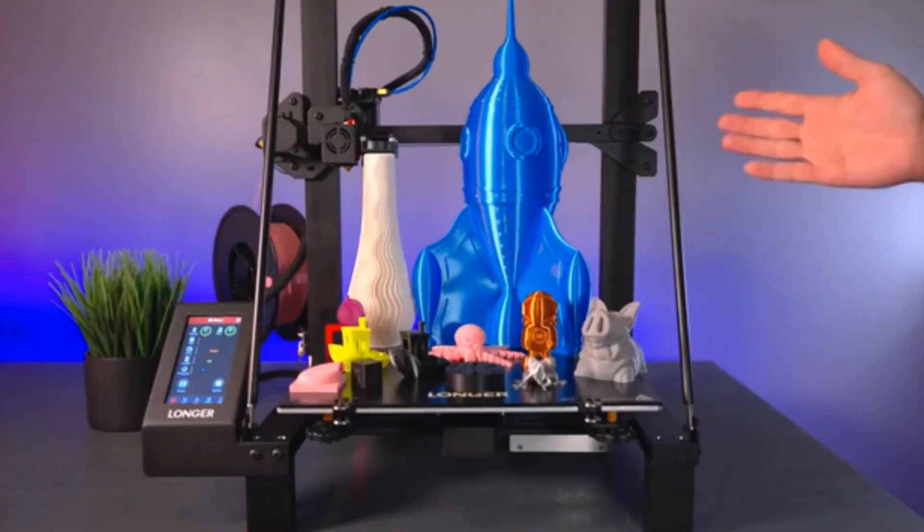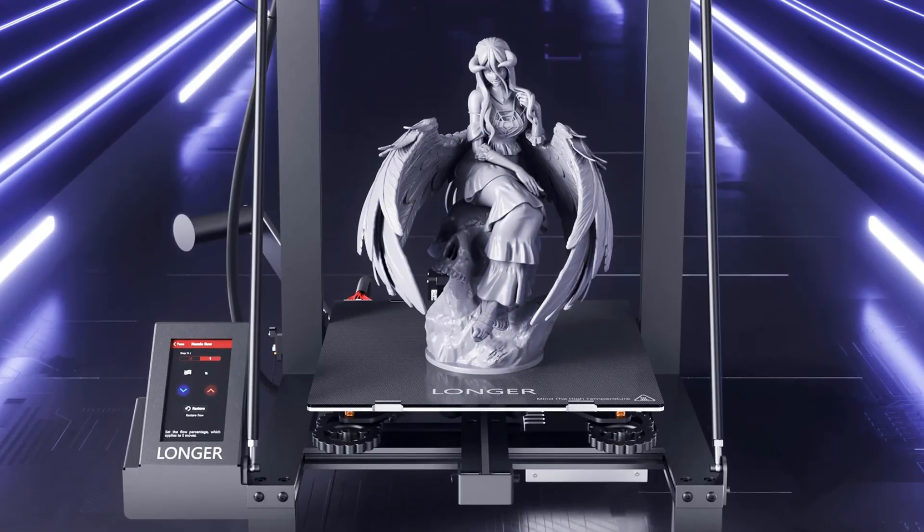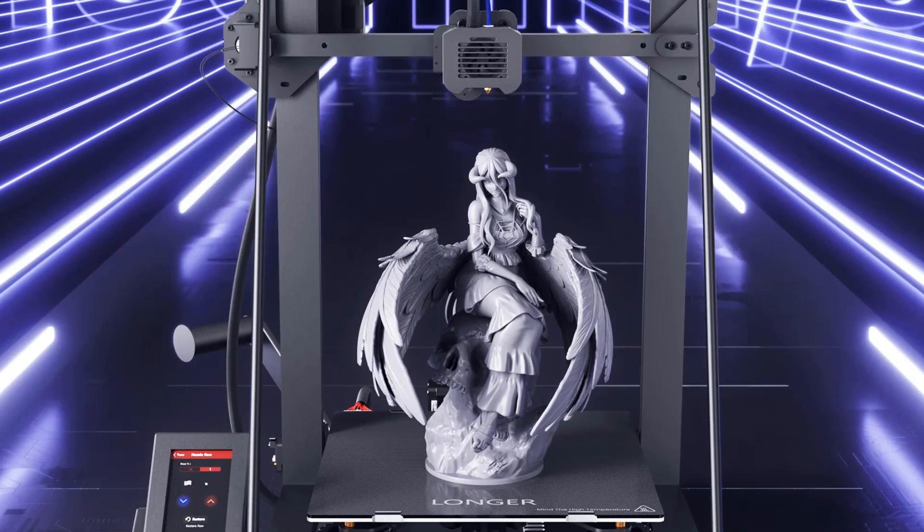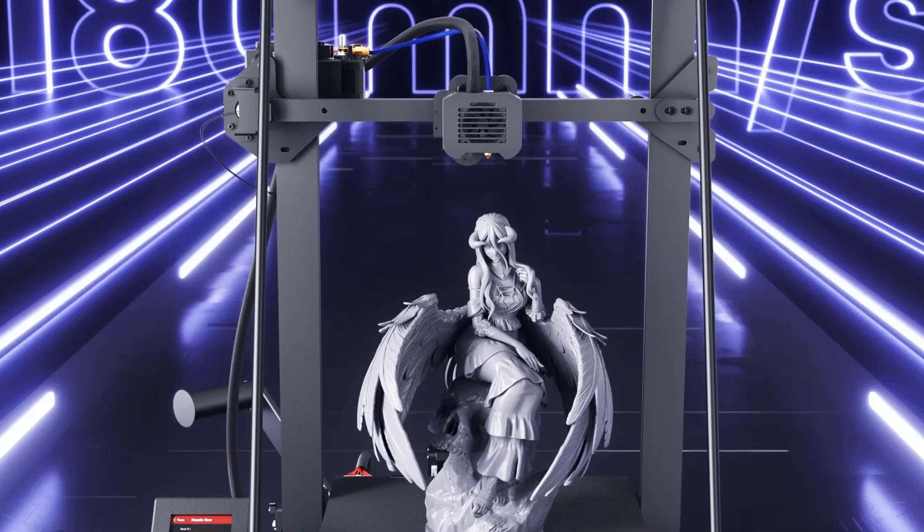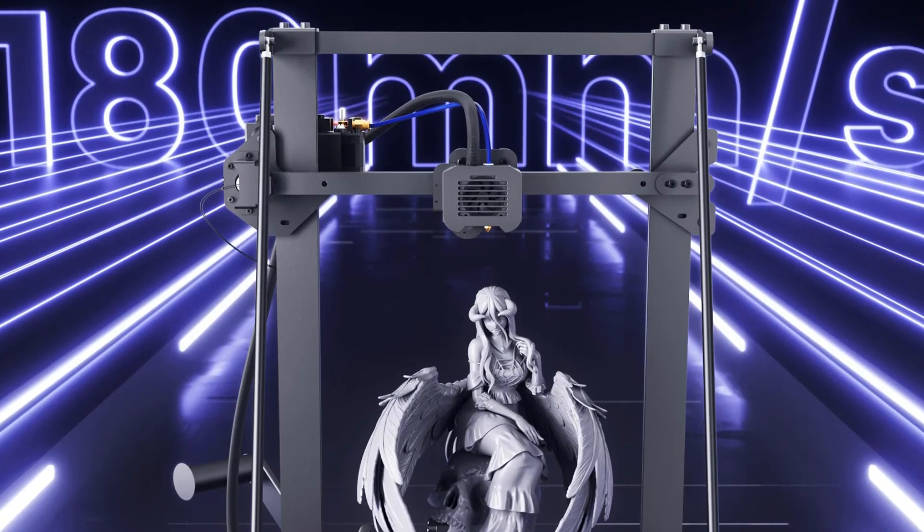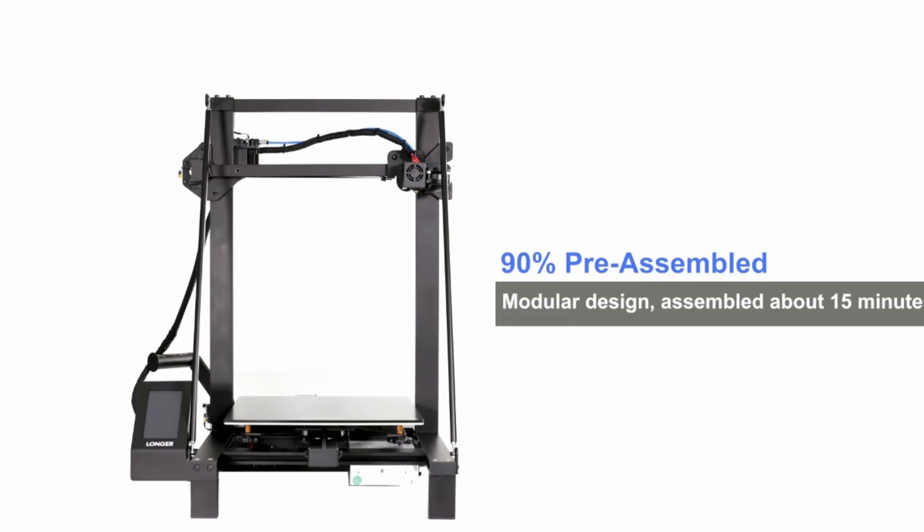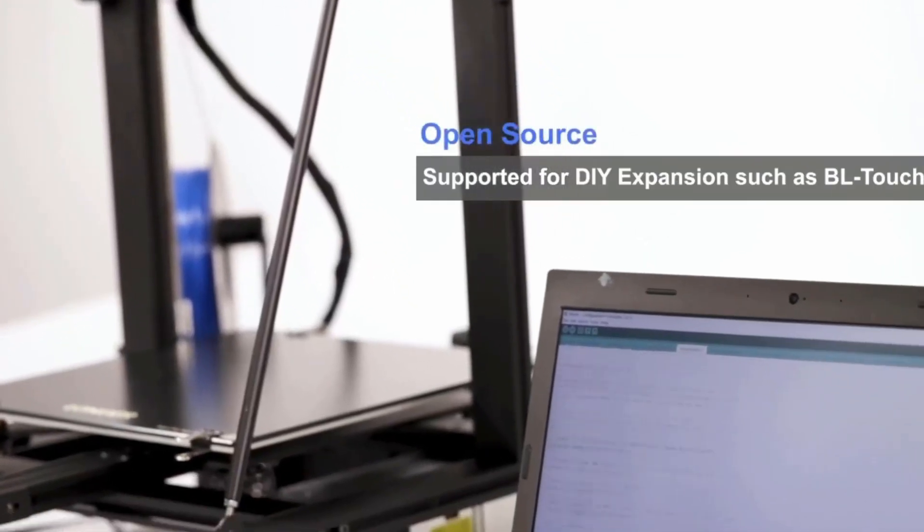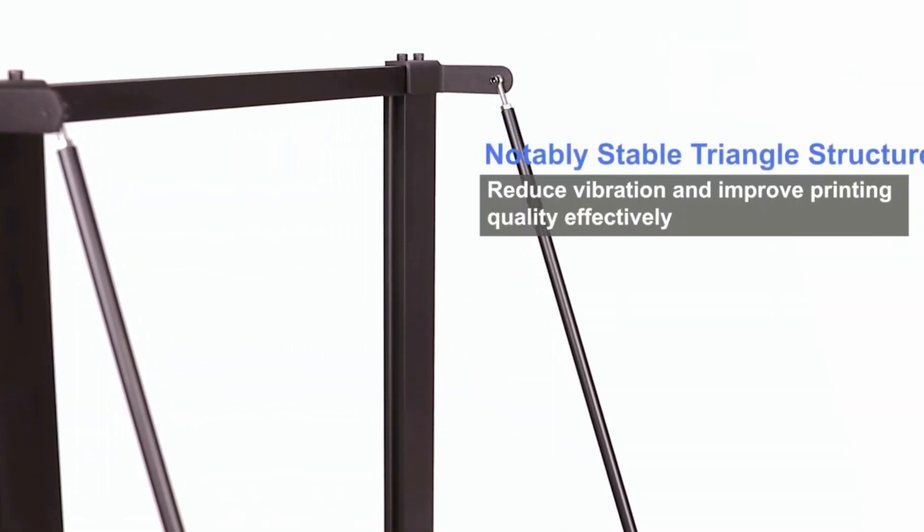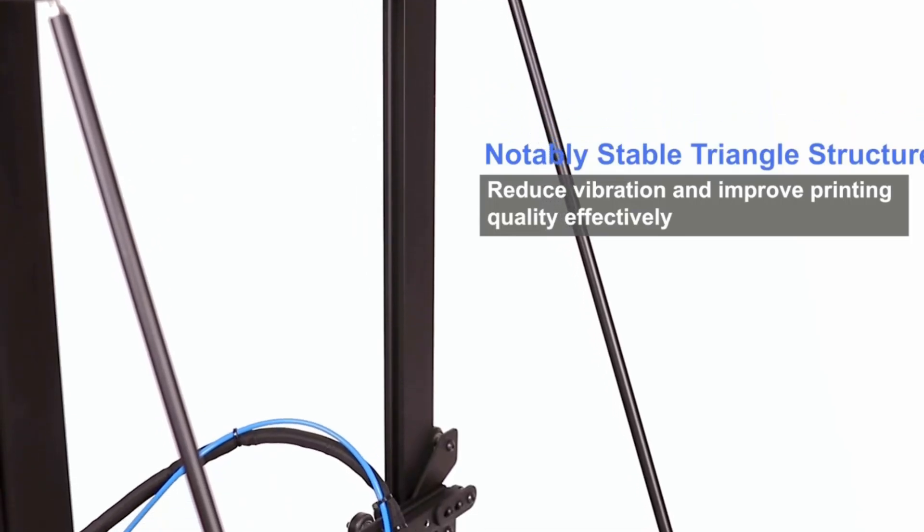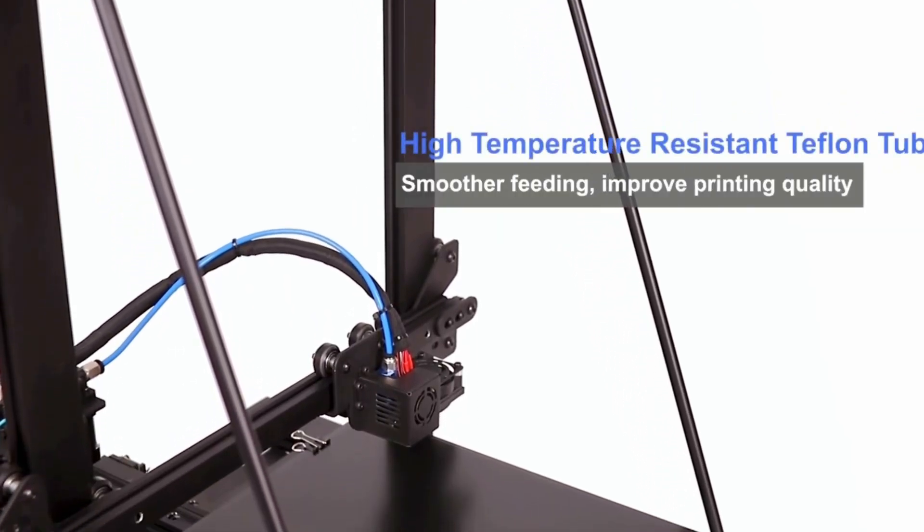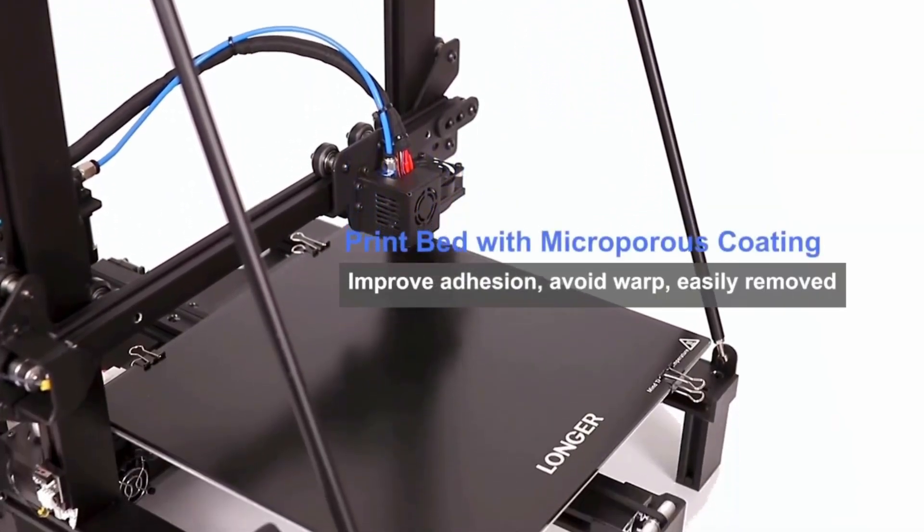The printer uses a reinforced design of diagonal bars to form a stable triangular structure that minimizes vibration and allows for more stable printing. Longer 3D printer uses lattice glass plate, which not only makes the model easier to disassemble but also makes the hotbed flatter, providing higher quality prints.